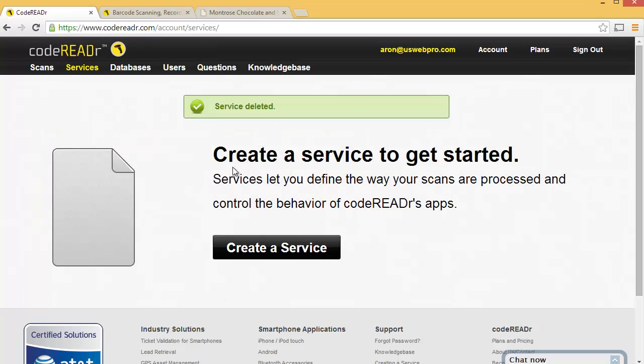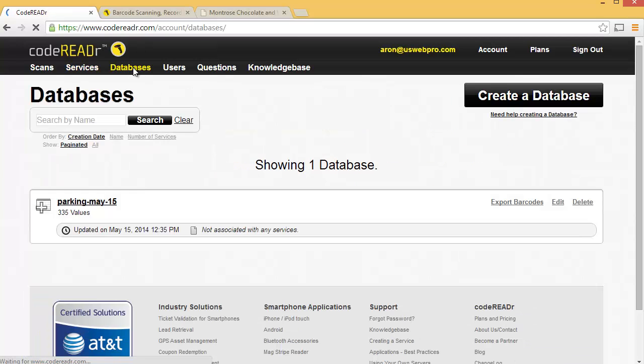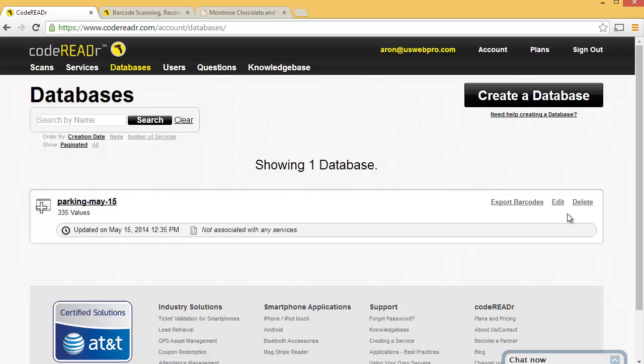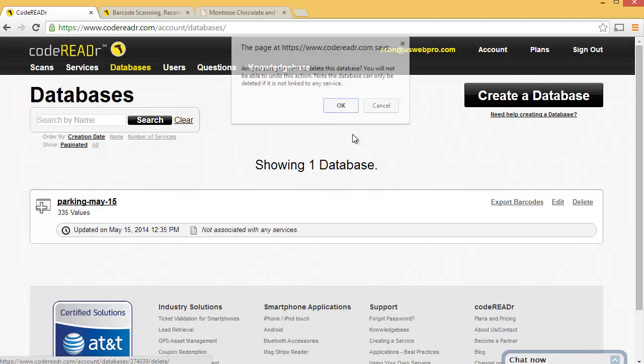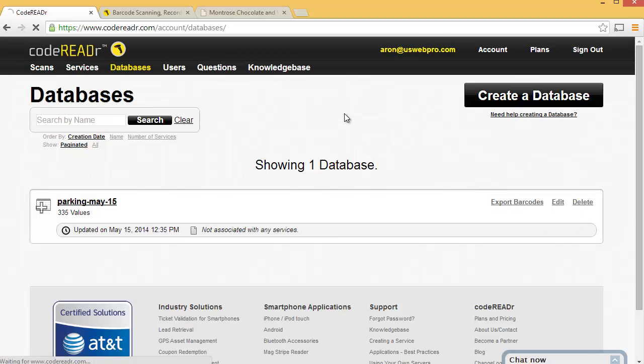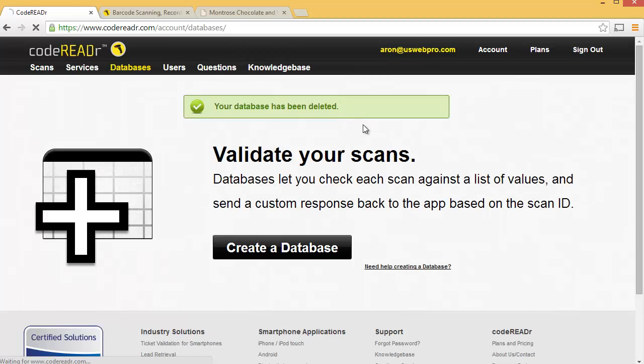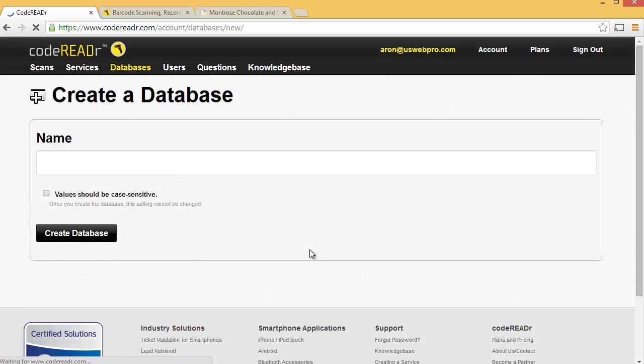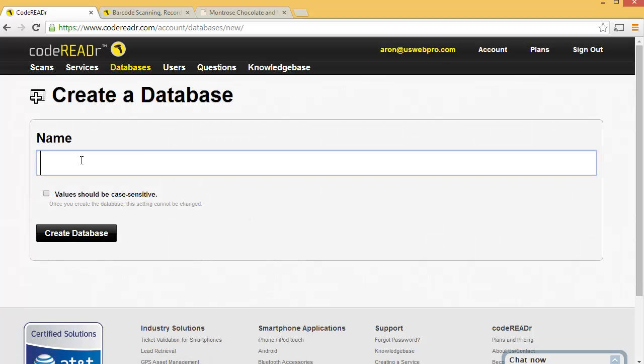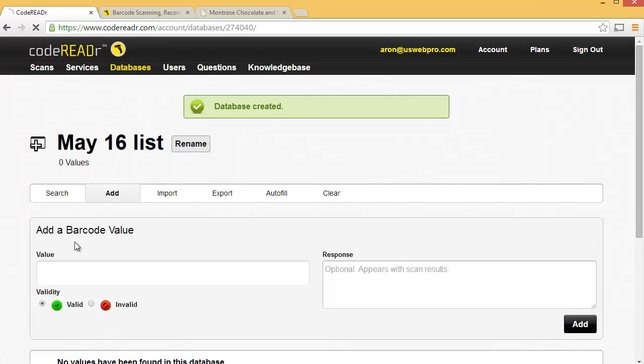So once you've already created your account, let's go to databases. And you might have a few sample databases, just go ahead and delete all the sample databases they give you. Now click Create Database. Let's give this database something specific about what that Excel file is about. So I'll choose May 16th list because that's something specific about this list. And I'll click Create Database.